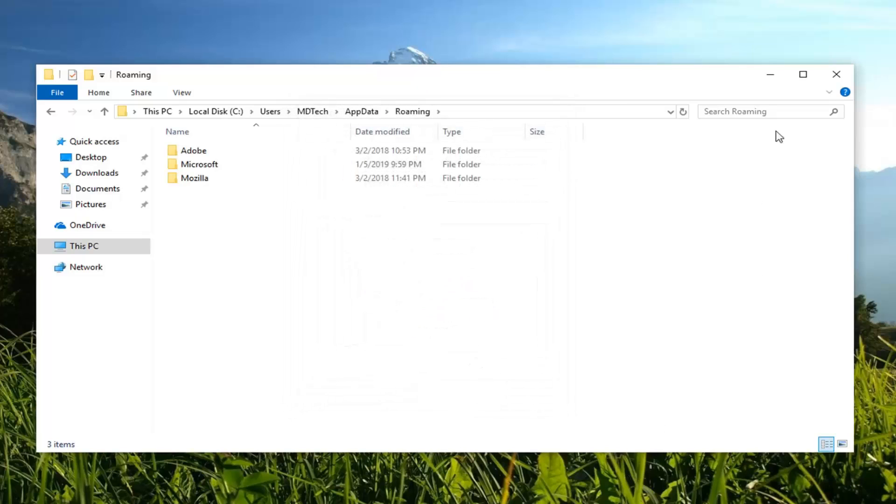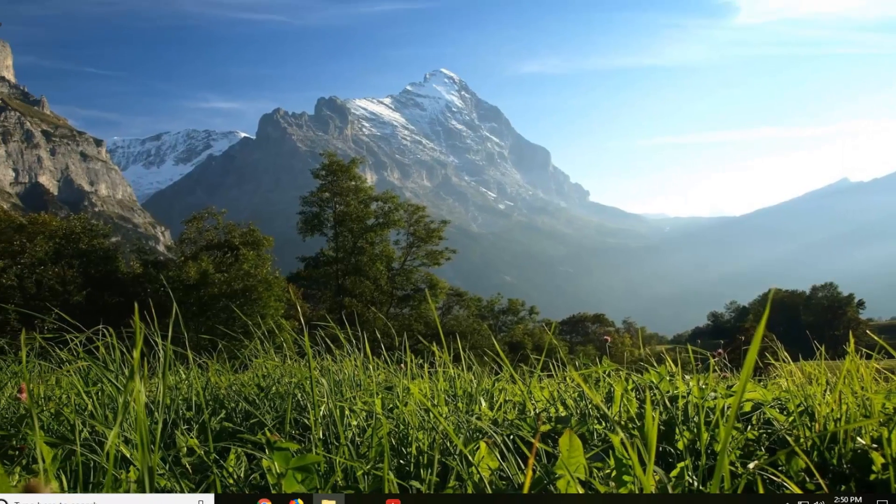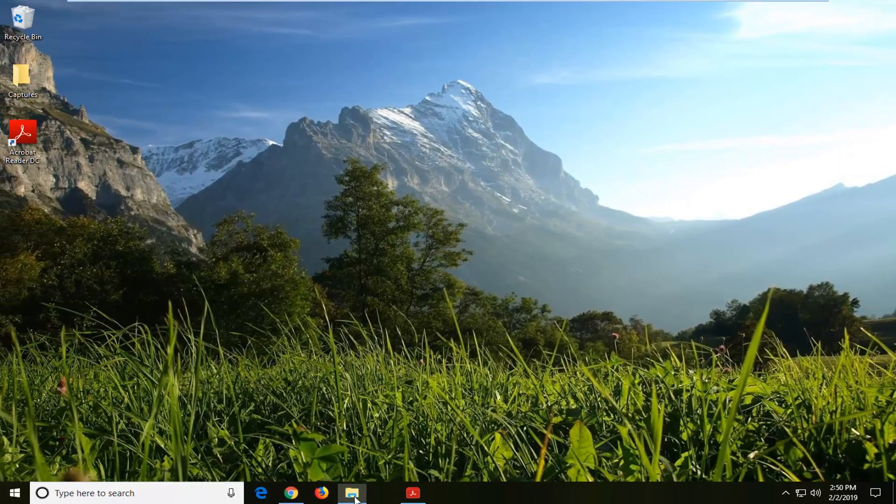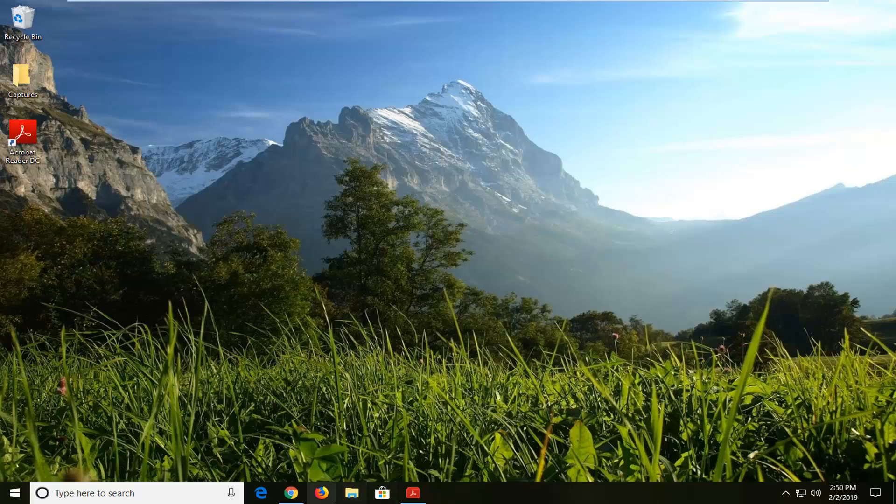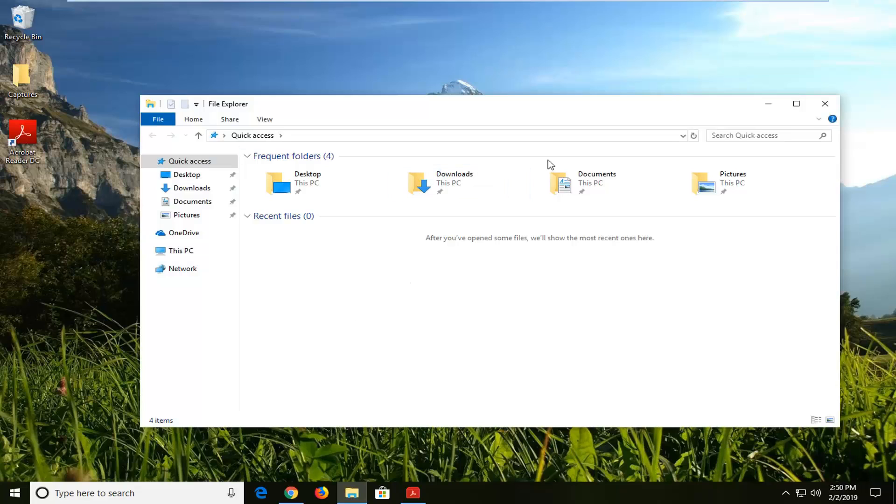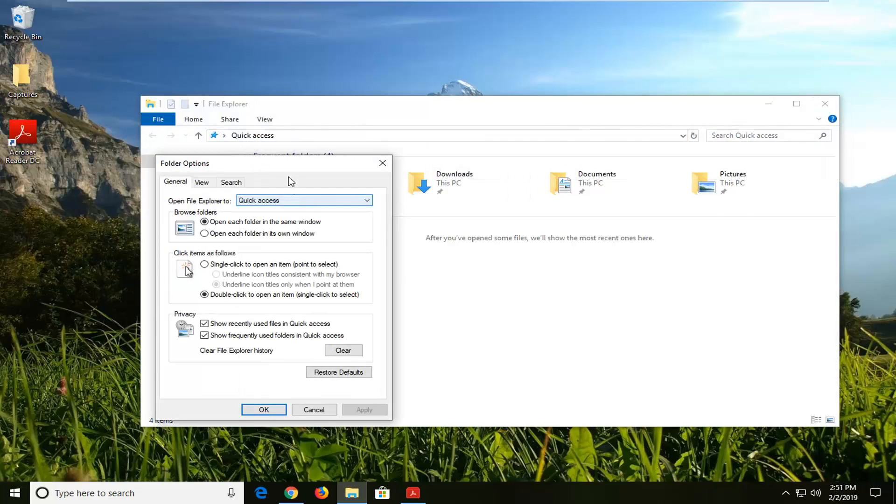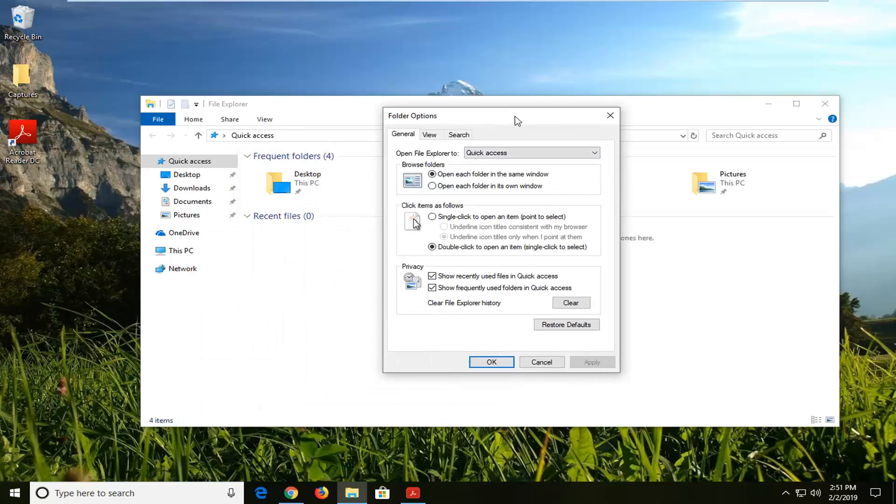Now, if for some reason you were unable to get to this page, you could get to it by clicking on the Windows or File Explorer icon at the bottom of your system tray. Most computers have it down here by default, so you probably don't even have to search for it. If you just left click on this file folder here, you can adjust the hidden file settings again right through there.